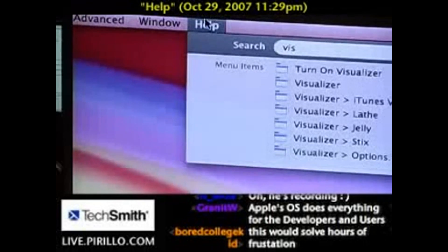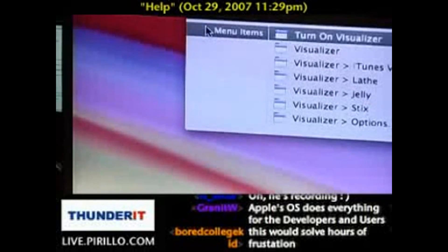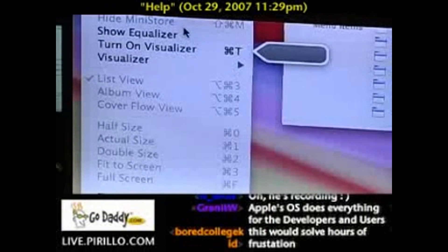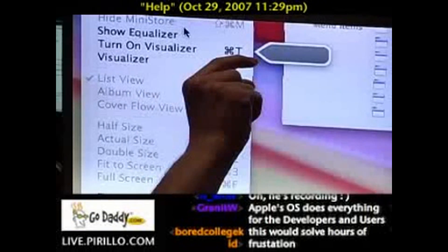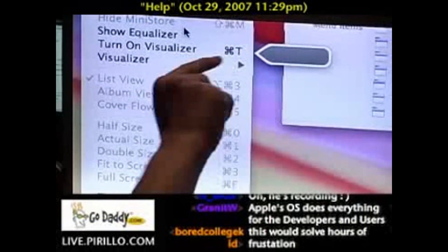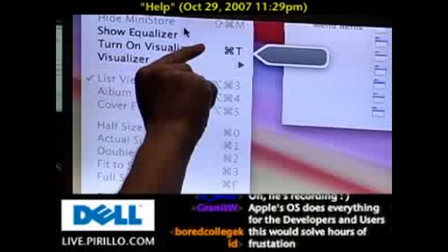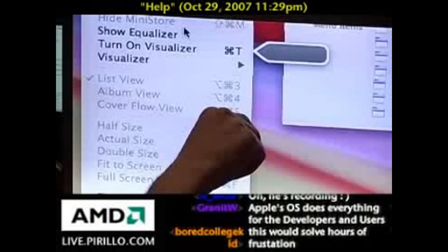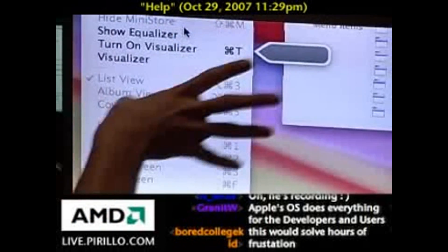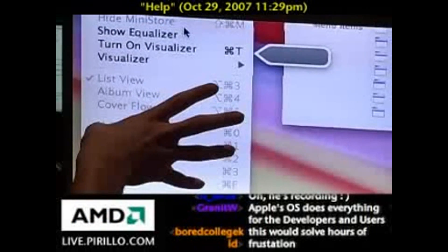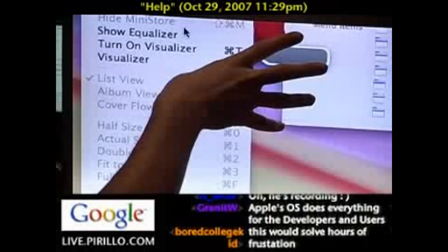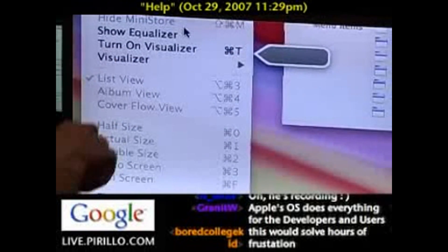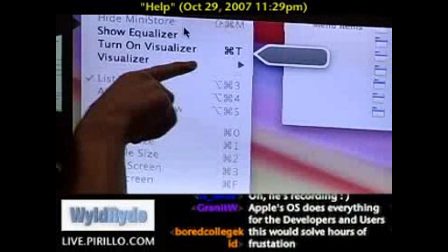So now I'm going to hover down to the first item, turn on visualizer, and what pops up over here? Look at that — this floating little arrow saying this is what you were looking for. And of course, they've got other possible hits as well. So you don't have to go looking through the menus anymore. Just go to Help, and if you can't find it, it will find it for you and give you a visual cue as to where it happens to be.